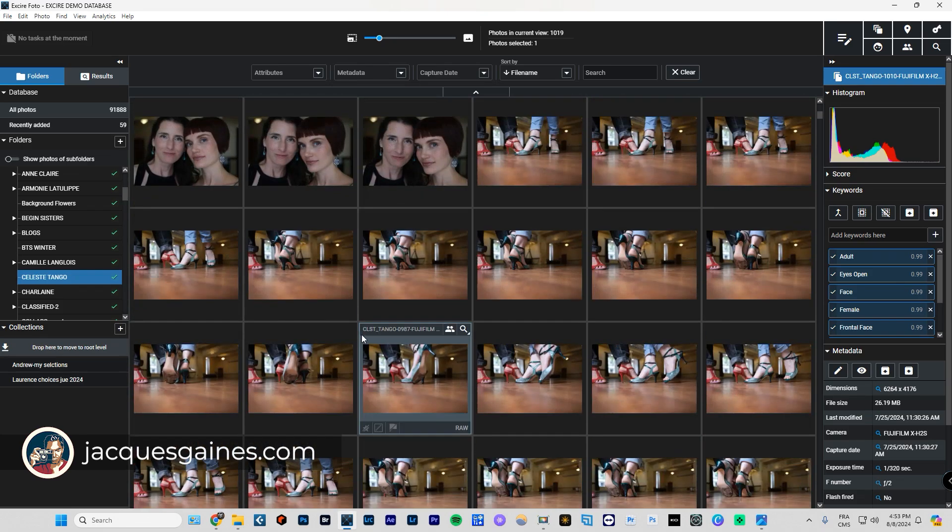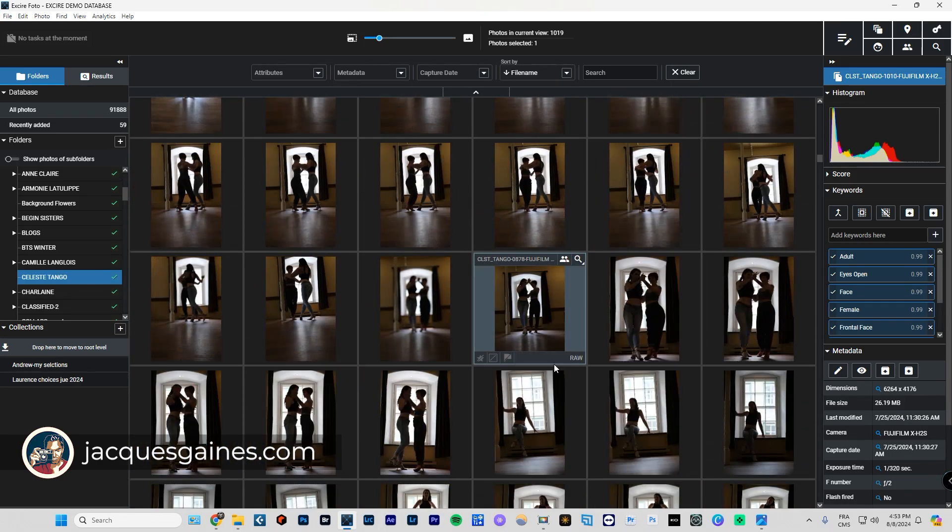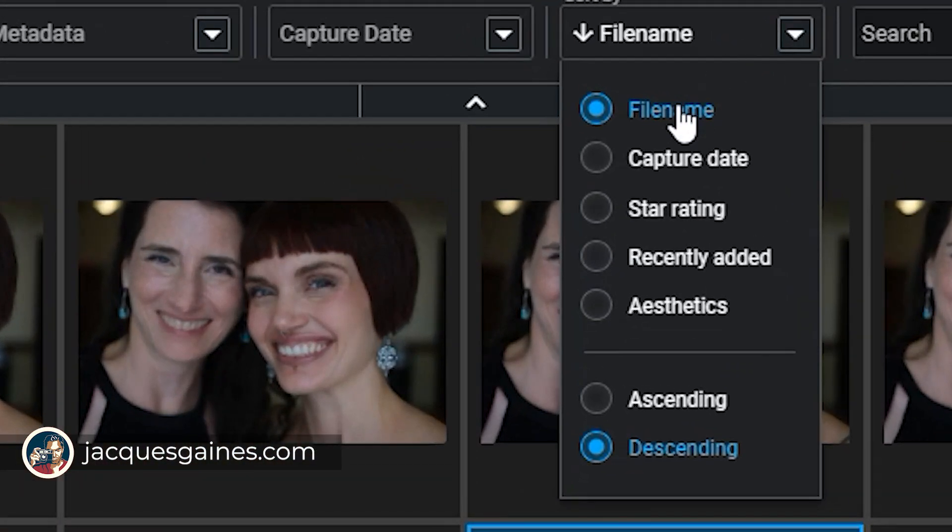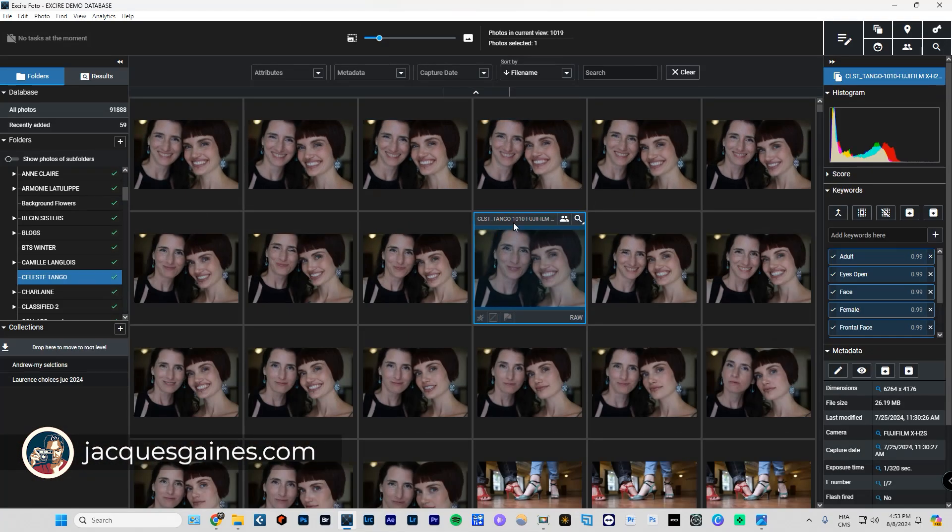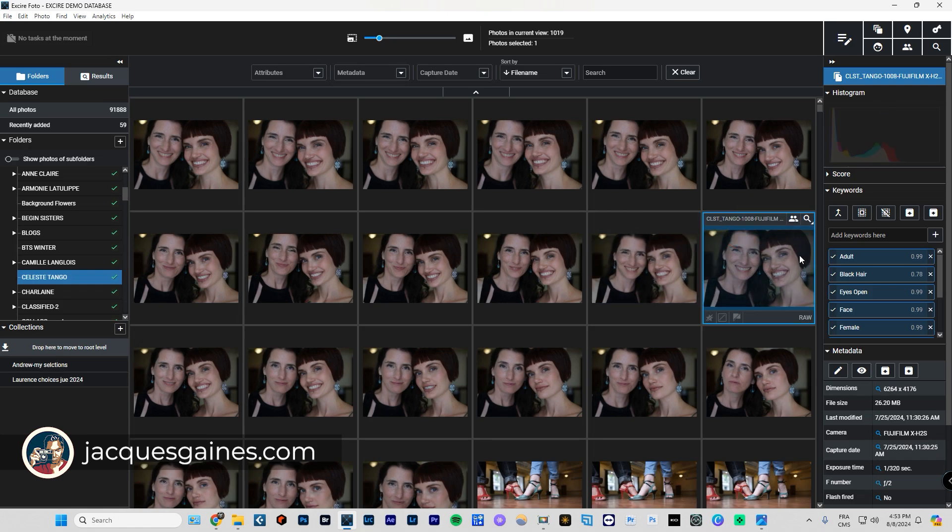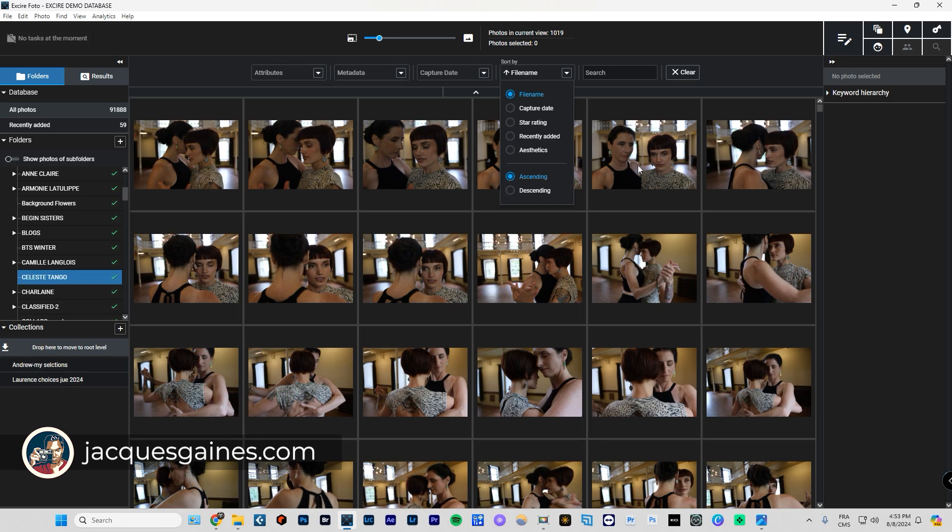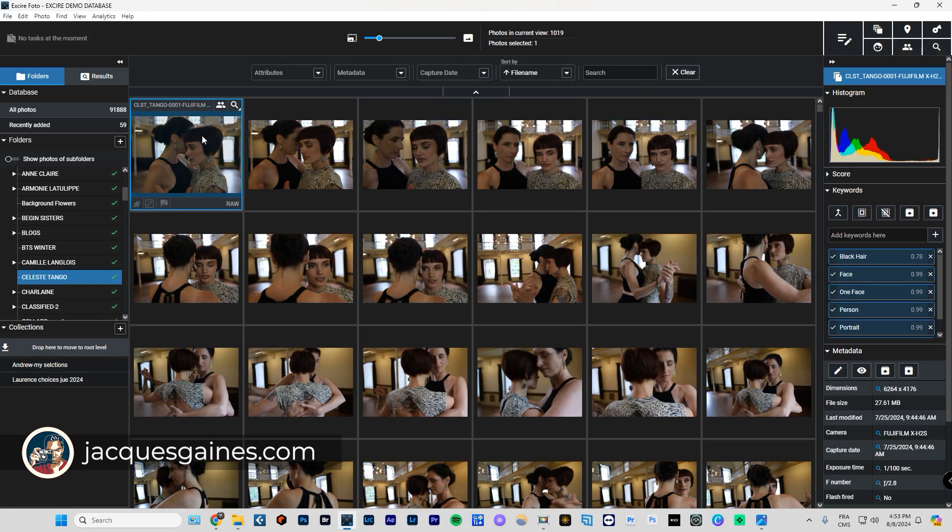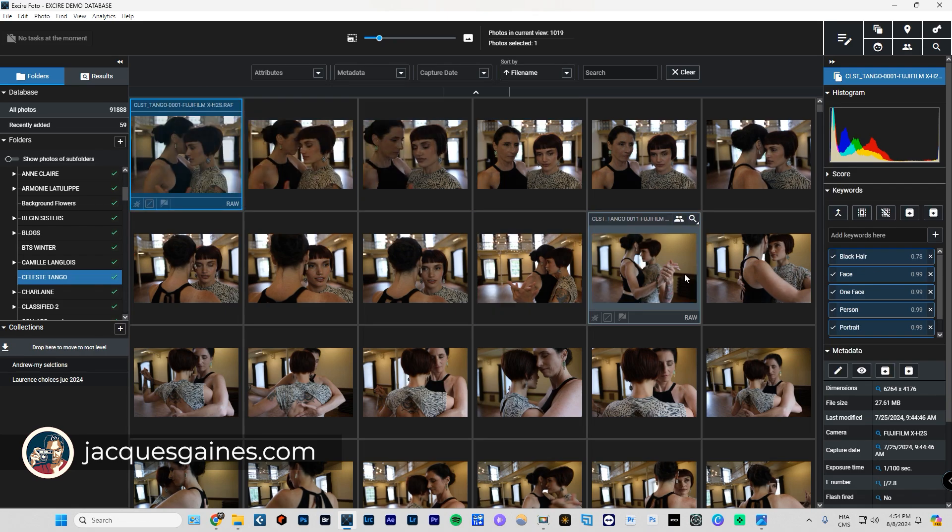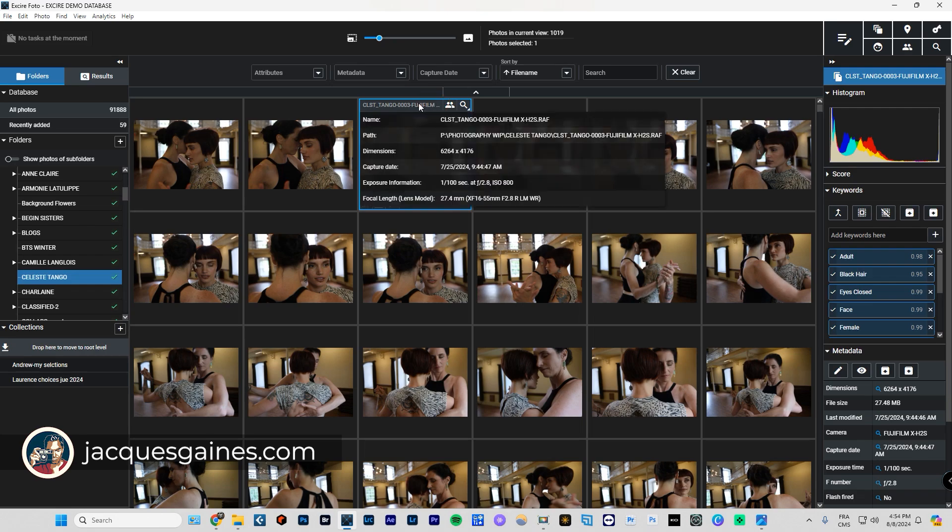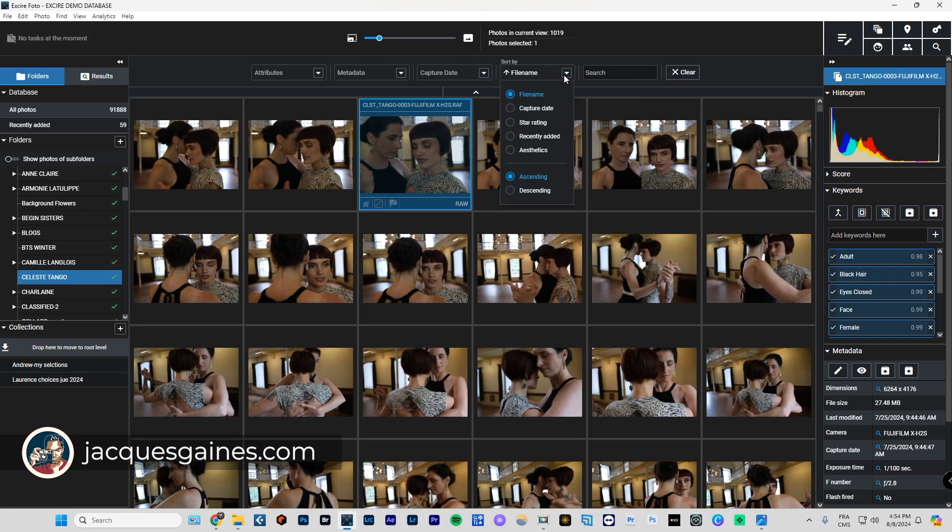Once we're in here, we can go up to here and do a bit of sort by. By default, sort by is on file name. If it sees that it says 1010, the next one will say 1009. This is in descending. Let's put it in ascending. Ascending means that it starts by the lower number. This one is called Celeste Tango 001, so the next one should be 002.